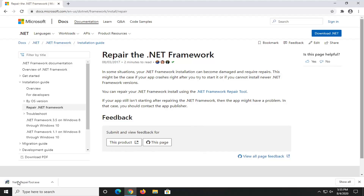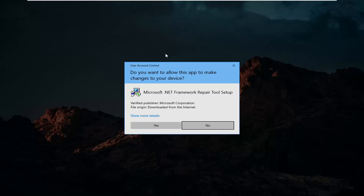It should take a moment to download. Go ahead and open that up once it's done downloading. You'll receive a user account control prompt — make sure it says Microsoft Corporation and then select Yes.